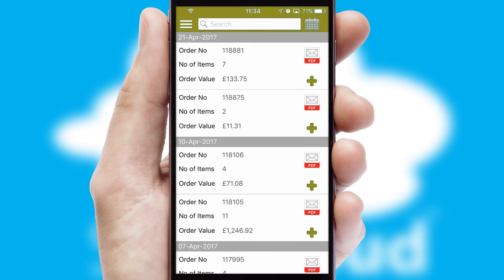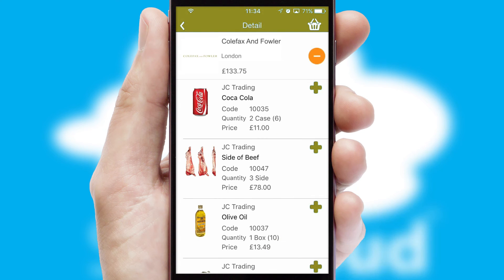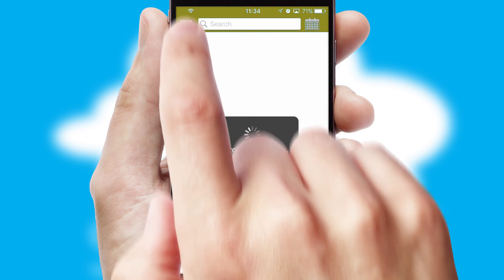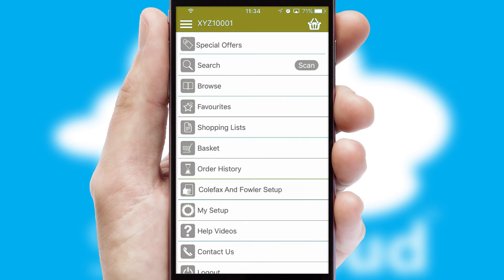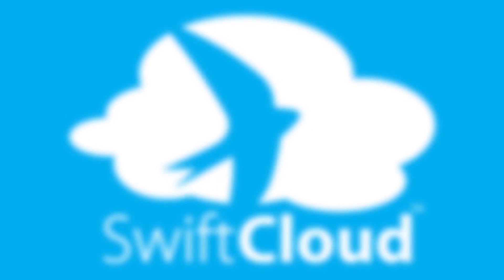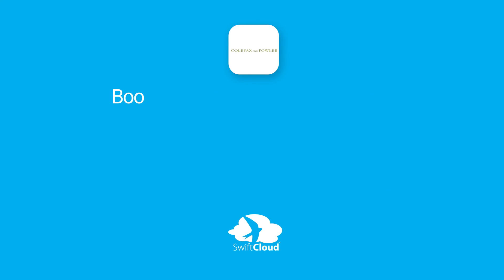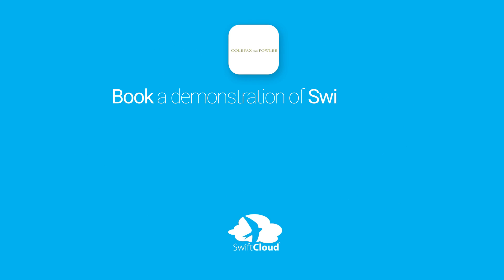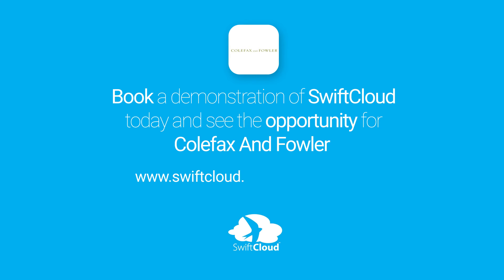A full and complete order history is available in the app and, for time-saving purposes, you can even reorder from previous ones. SwiftCloud is a proven platform used by companies with a turnover of 1 billion and can be live for your business in six to ten weeks. So book a demonstration of SwiftCloud today and see the opportunity for your business.